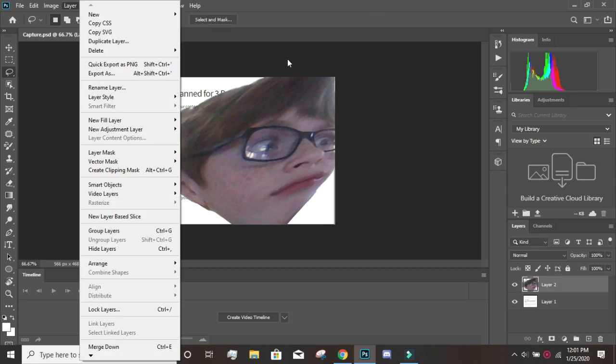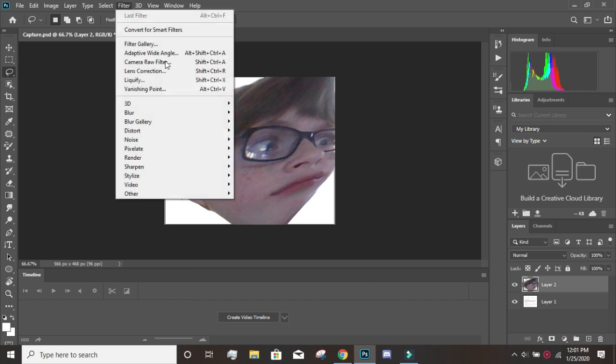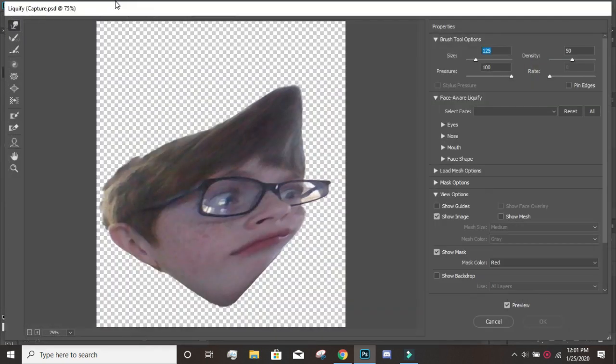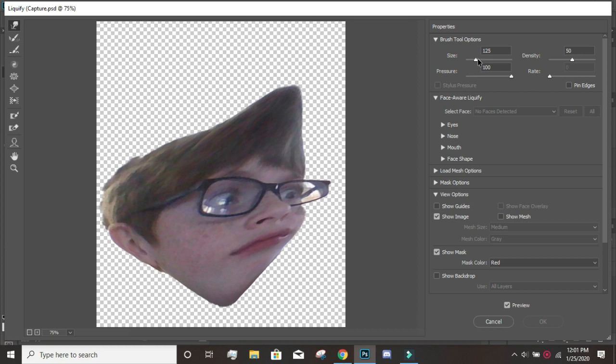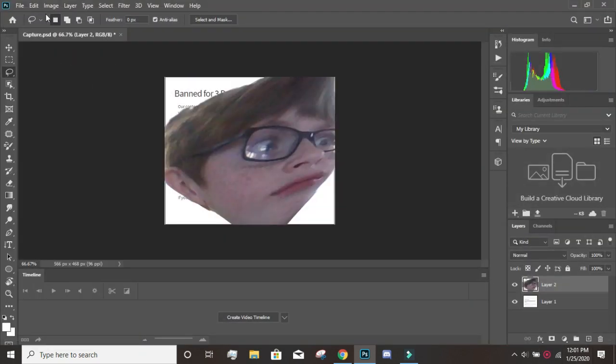Now we are gonna use the best filter on Photoshop called Liquify. You can do almost anything to people. Wait, this is not a good picture to use it with.